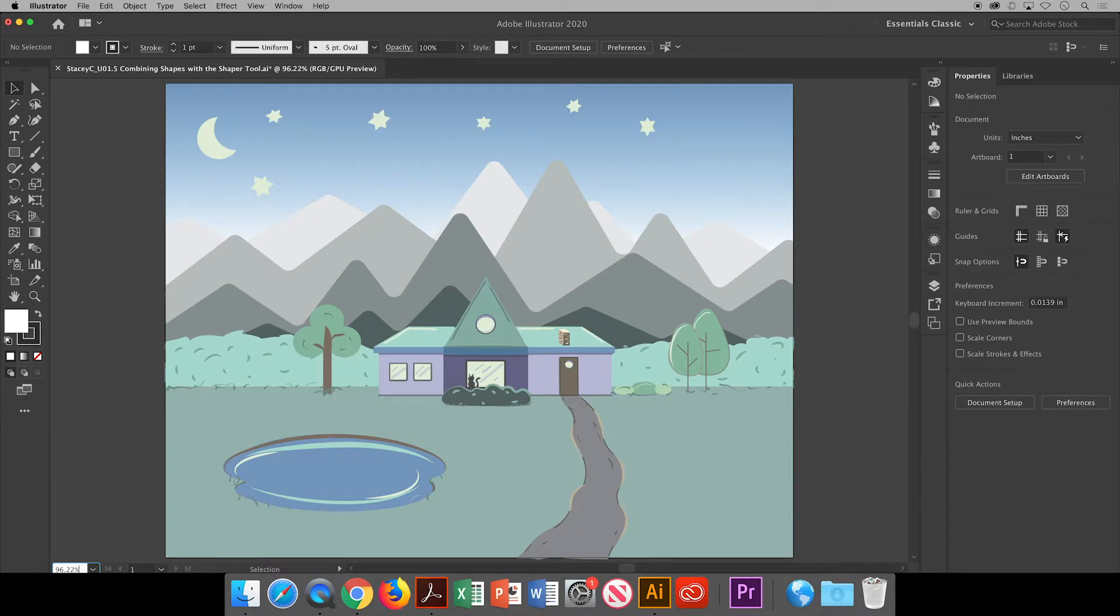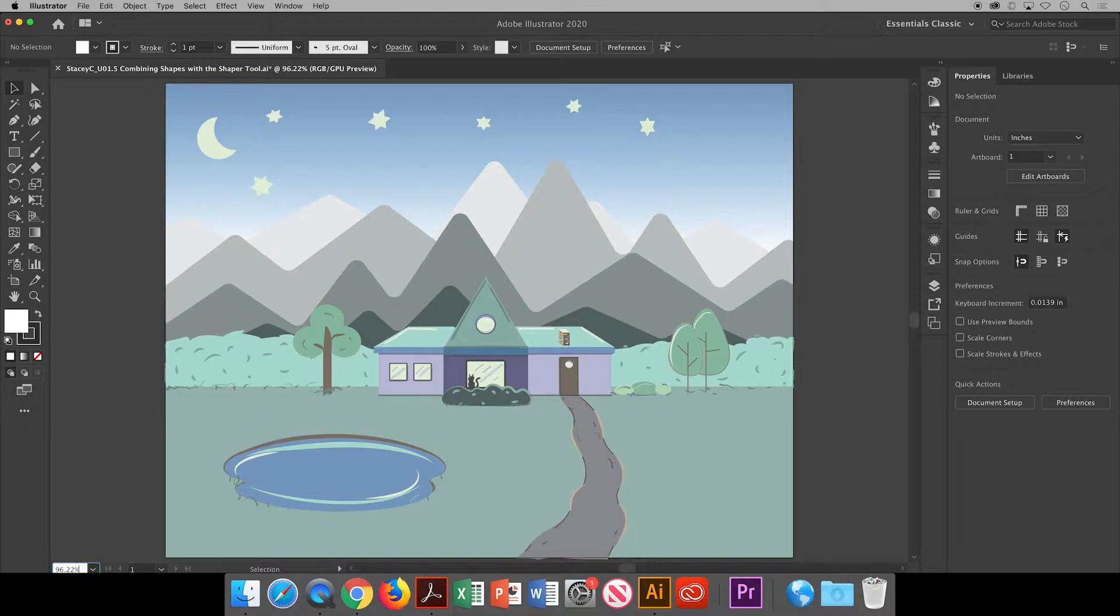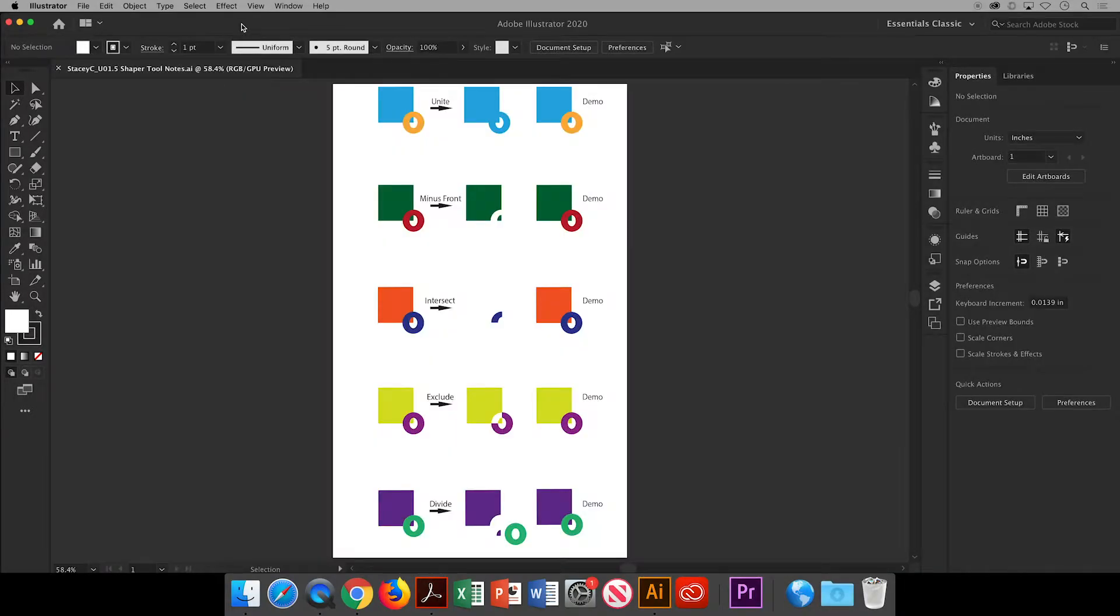In this video I will show you how to combine shapes using the Shaper tool in Adobe Illustrator. First I'd like to go over the capabilities of this tool using these examples.